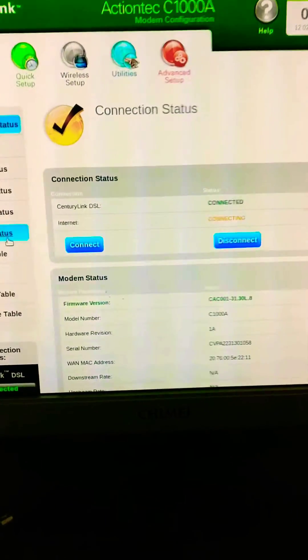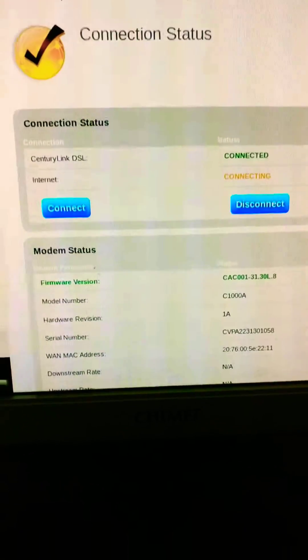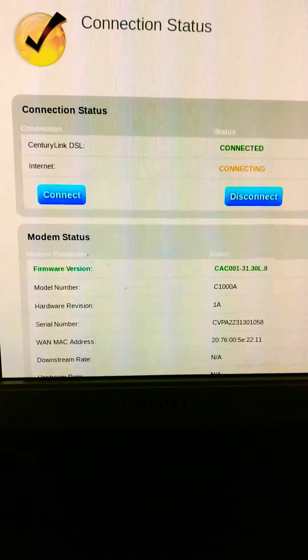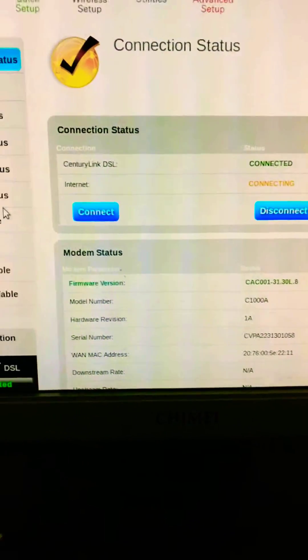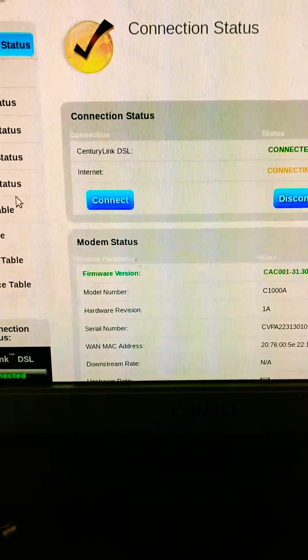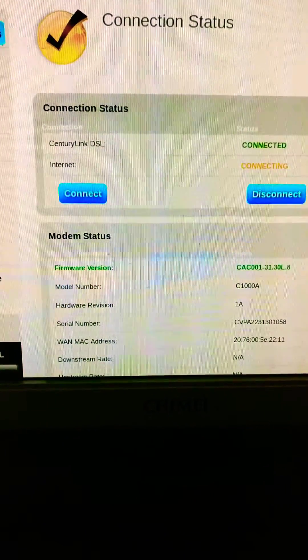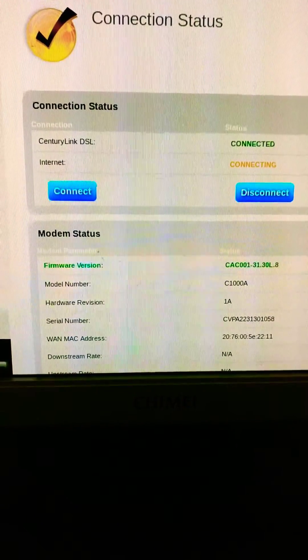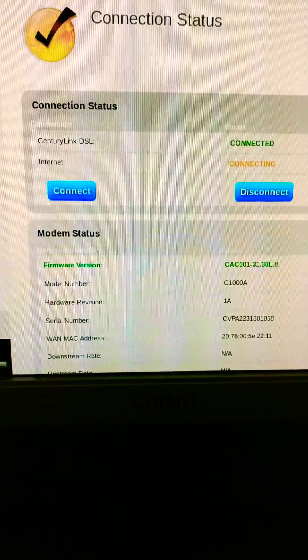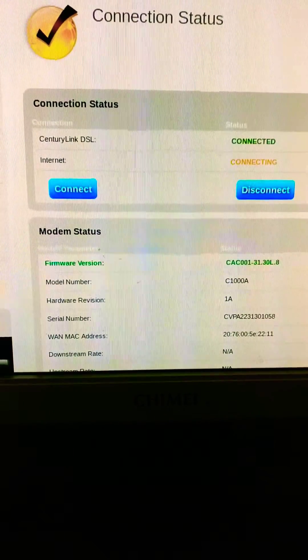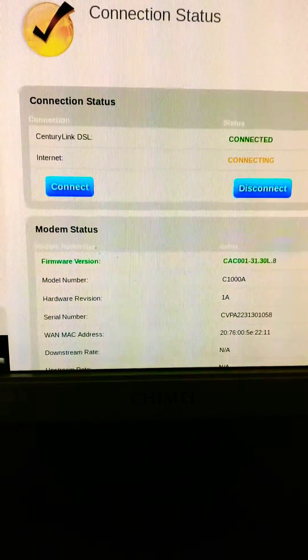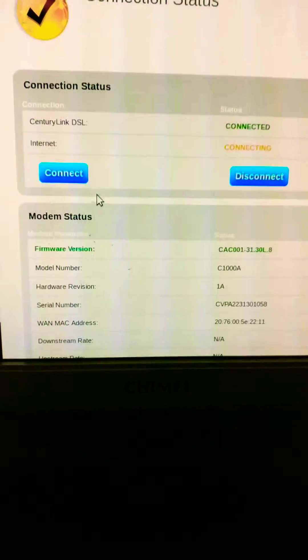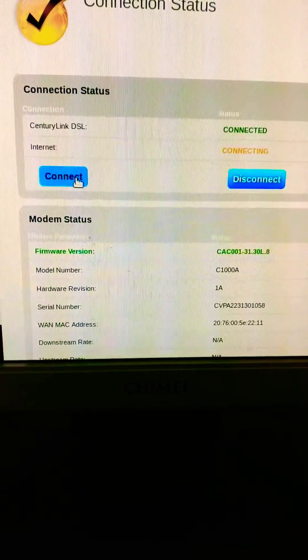Now, here's the thing. I just rebooted it, but this is the same problem I get. It shows CenturyLink DSL connected, internet connecting for some reason, and even when I press connect,